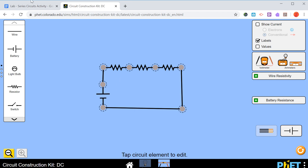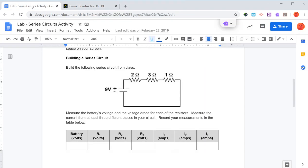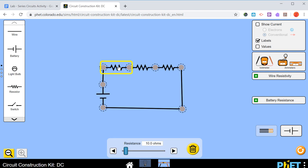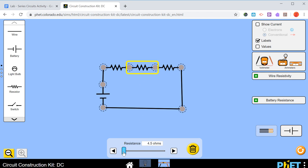We can do the same thing for each resistor. We've got 2, 3, and 1 ohms. So I'll click on this one, we'll use the slider. This one was 2 ohms. This one over here was 3 ohms. And then this one was 1 ohm.